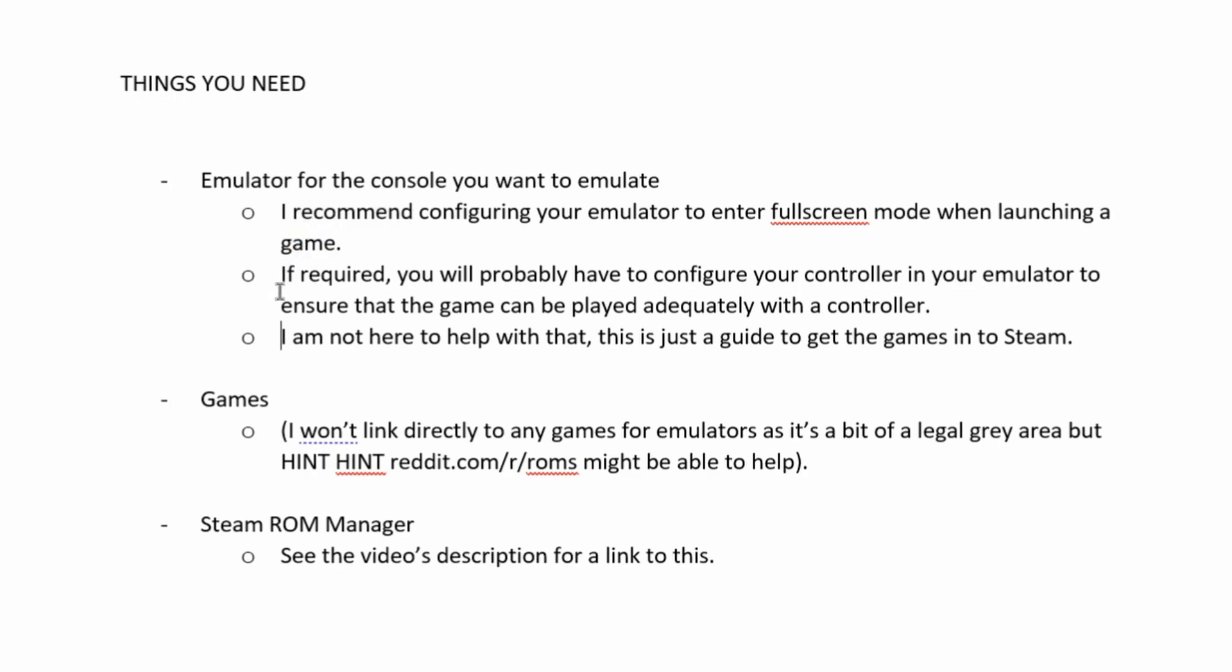You will also probably have to configure some controller settings if you want to use a controller. If you do have any emulator troubles, I probably will help, but it's not really what this video is about, so I'll prioritize other people over you.